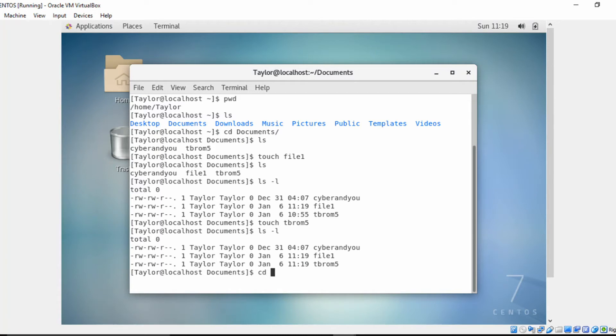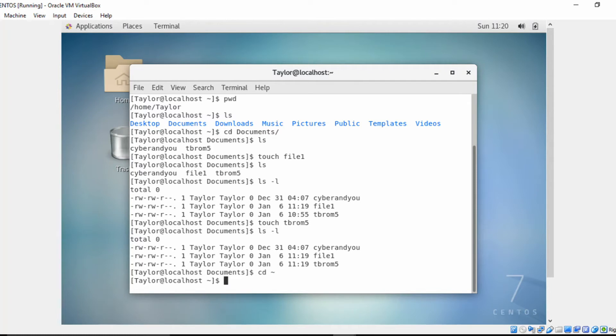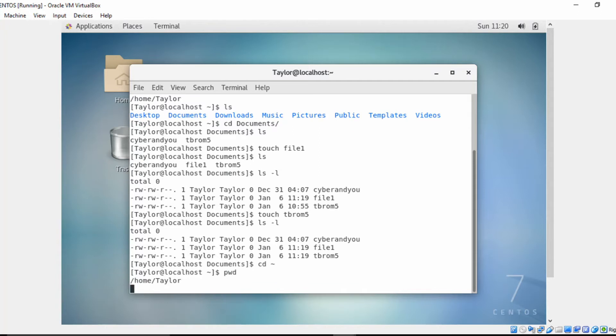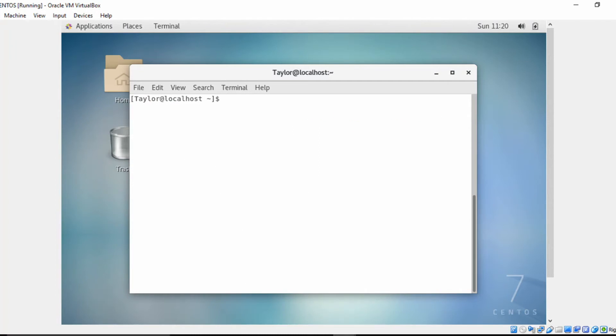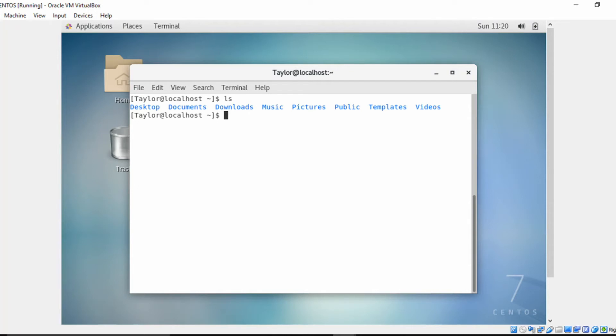Now let's change directories back to our home directory using our shortcut. Let's find out where we are, and we are indeed in our home directory. So let's do a listing so you can see what directories are in here first before we do the command.